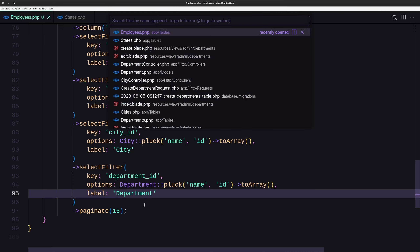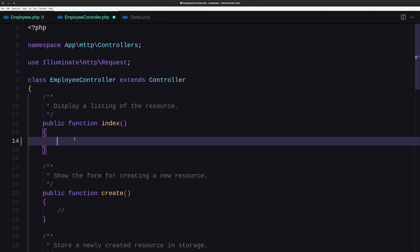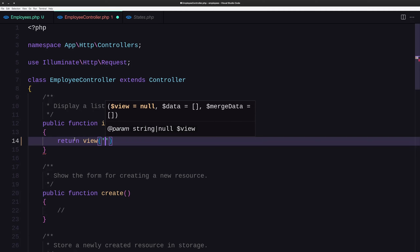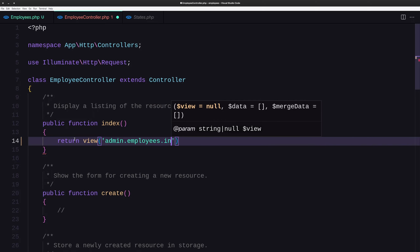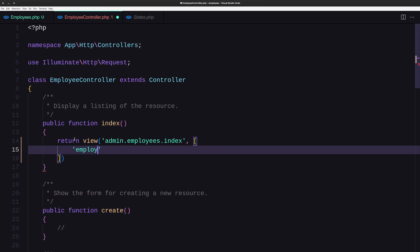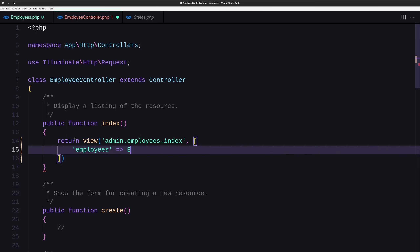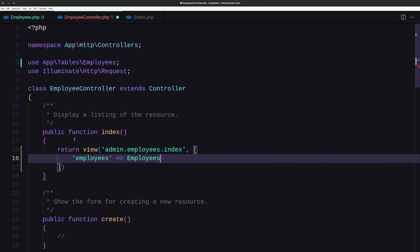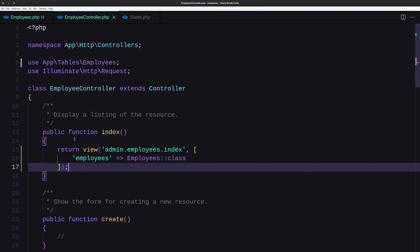Now let's open the employee controller, and inside the index method we need to return the view admin.employees.index — we don't have that yet, we are going to create it. And we need to add here employees and pass the employees table. Let's save.